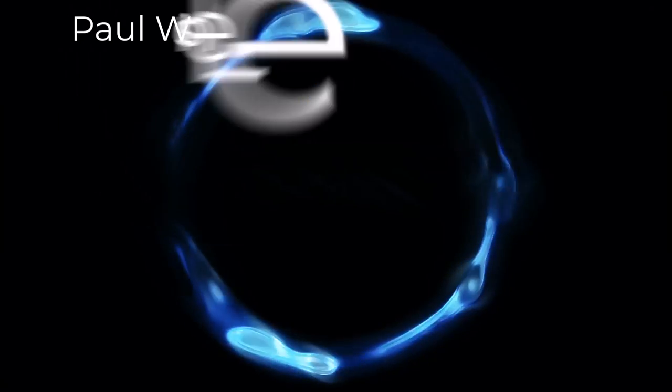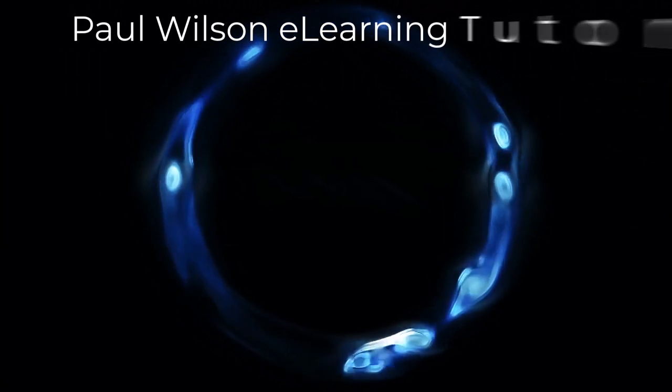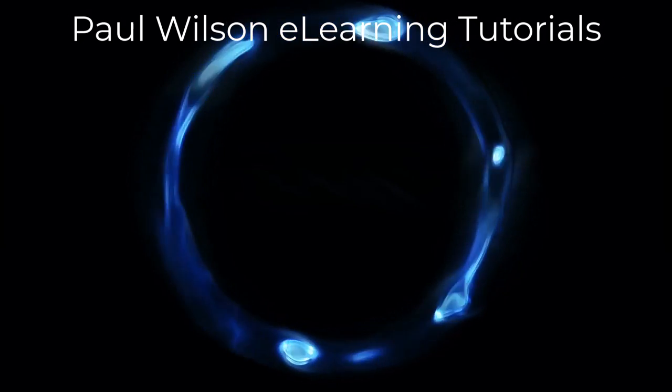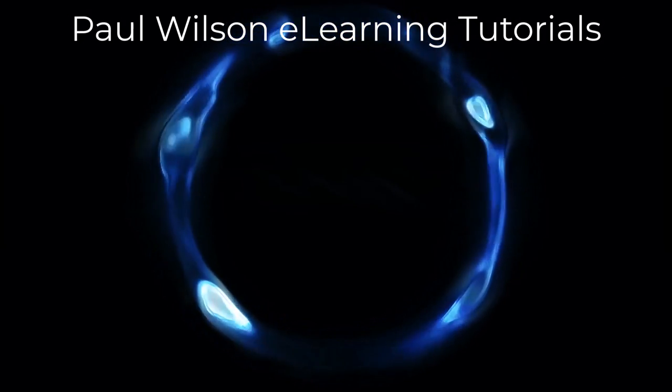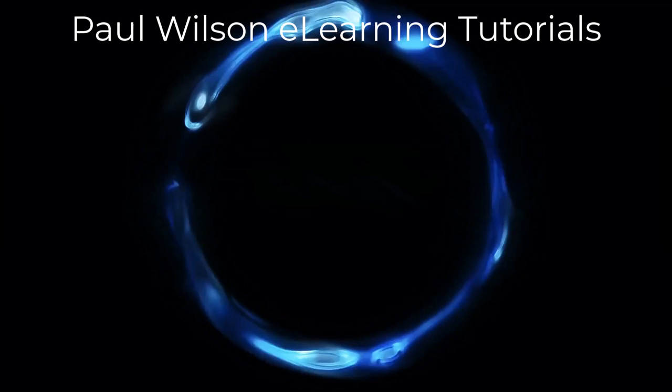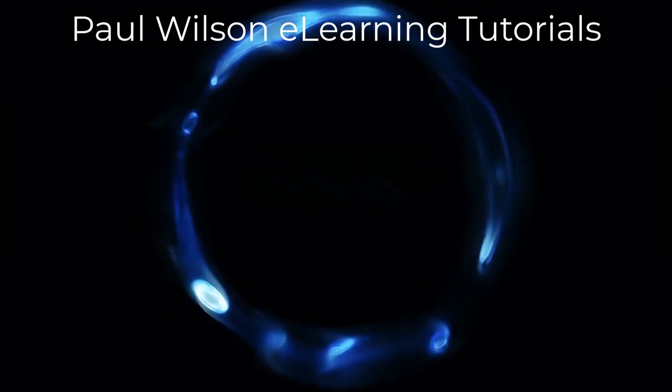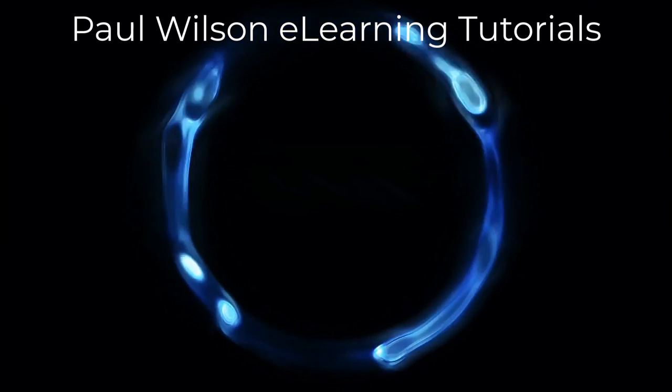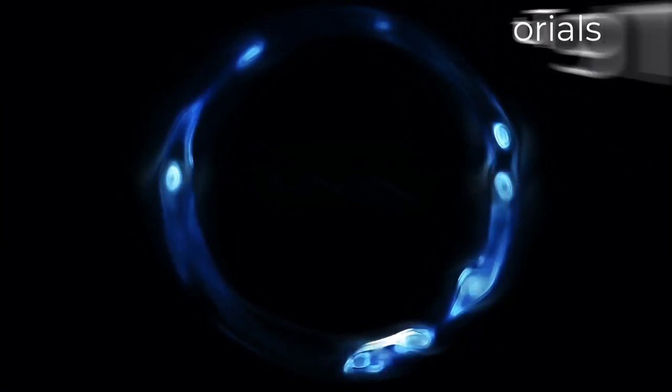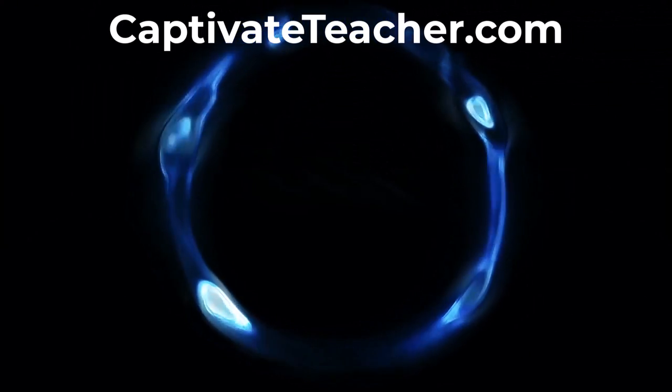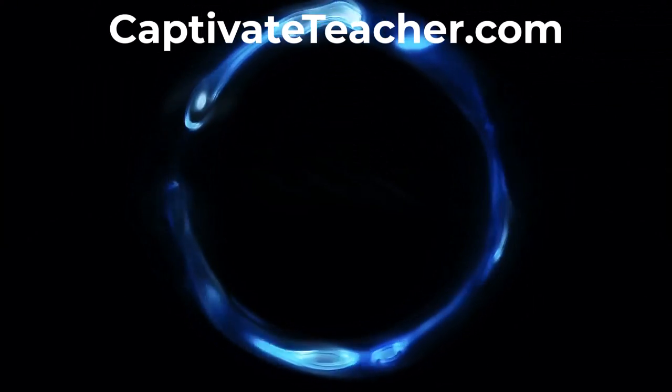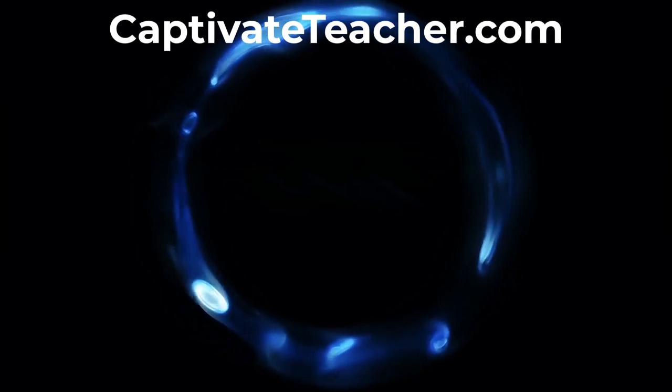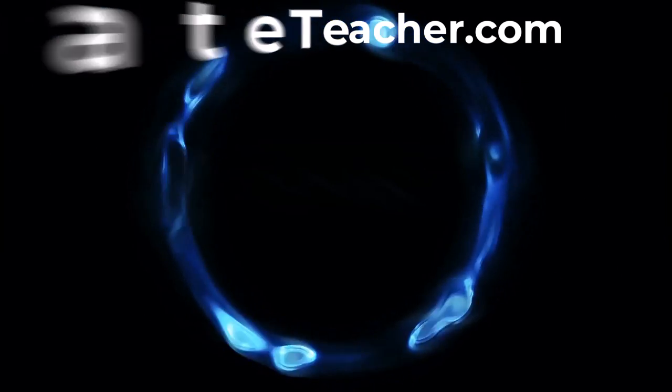If you thought this video was helpful, please like and share it with your colleagues. If you need help with Adobe Captivate, hire Paul for one-on-one instruction. Paul's goal is to focus on lessons based on your specific needs. Visit his website at CaptivateTeacher.com. And don't forget to subscribe to his YouTube channel.